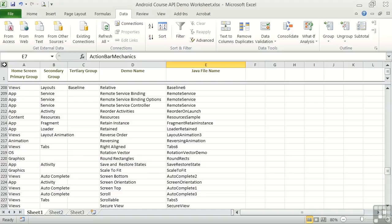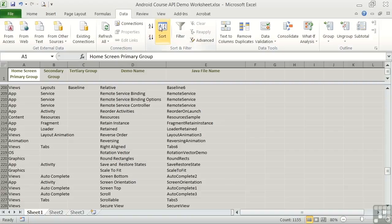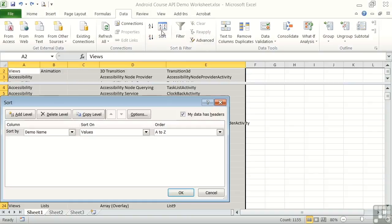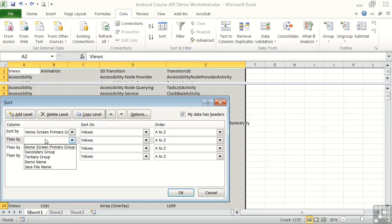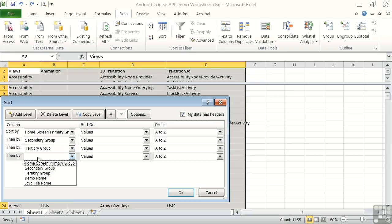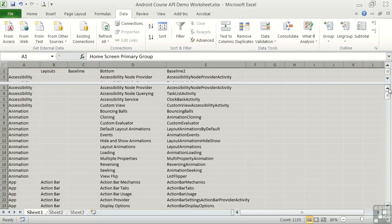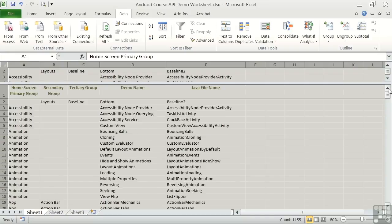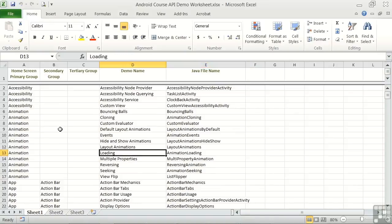Now let's go back to the sort that we had. So we click on the upper left, click Sort. I'm going to add back levels. I'm going to sort by primary home screen and secondary group, tertiary group, and finally demo name. Click OK. So I've gone back to the original sort that we had sorted by the first four columns.